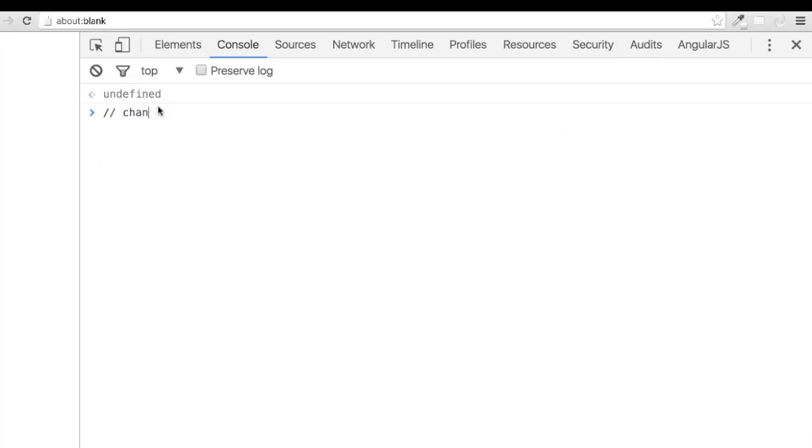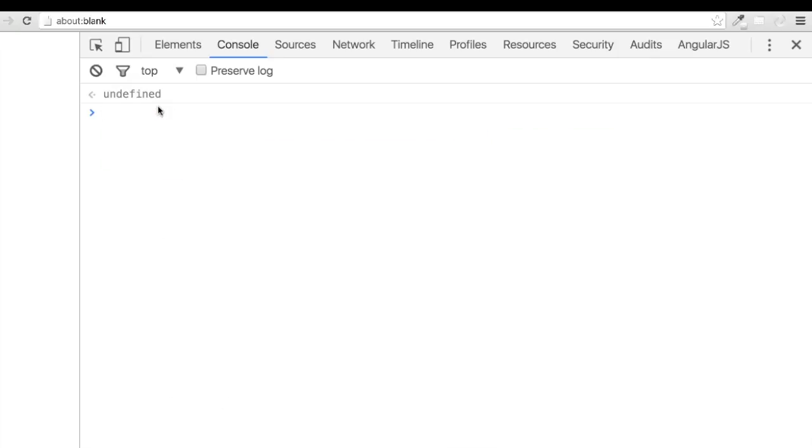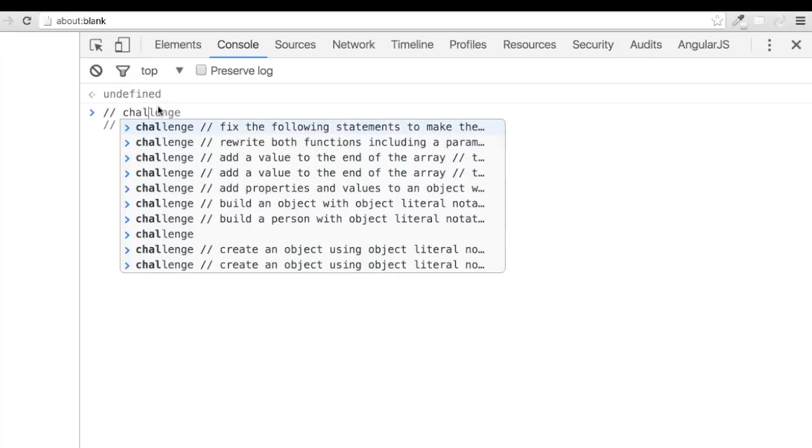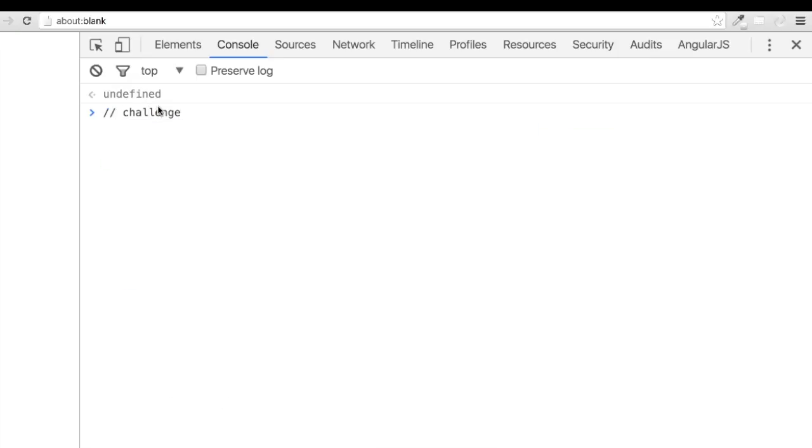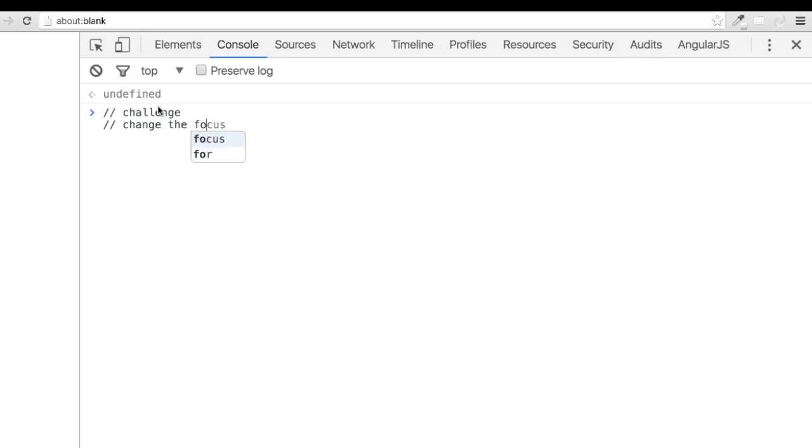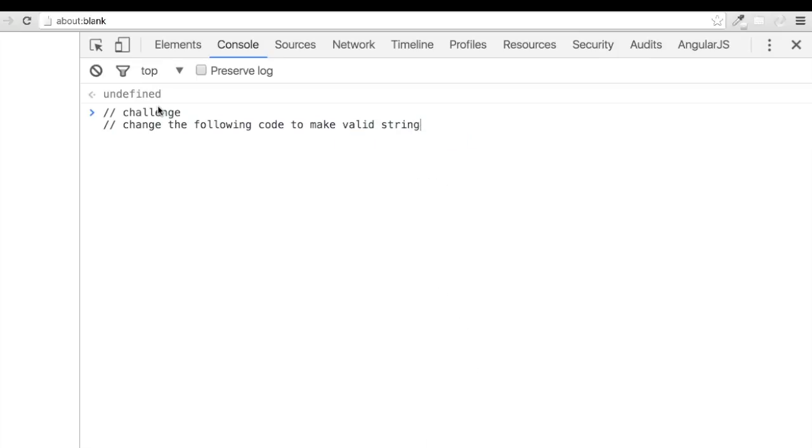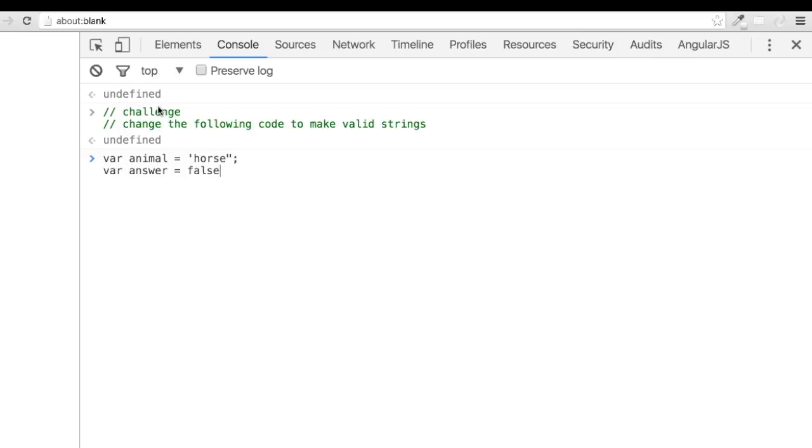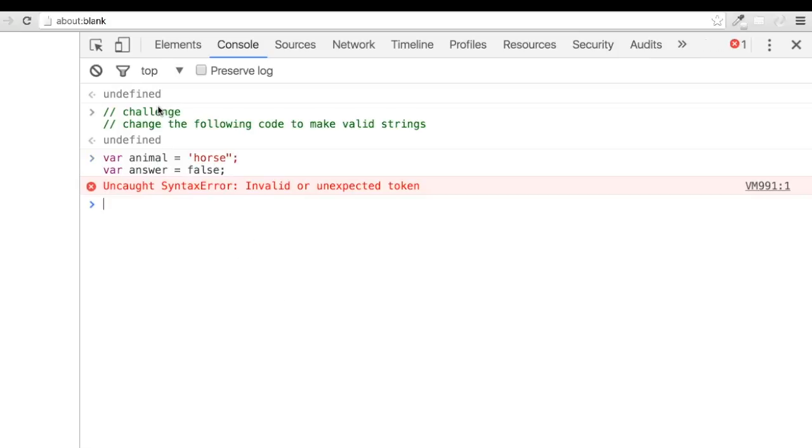We'll start off and look at a few lines of code that we want to be a string, but need some help. We have var animal equals the string horse with an opening single quote and a closing double quote. We also have var answer equals false with no quotes. Go ahead and pause the video and let's see if you can come up with a solution to turn these into valid strings.